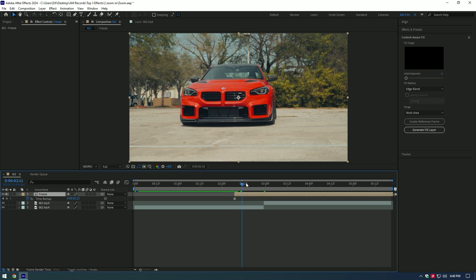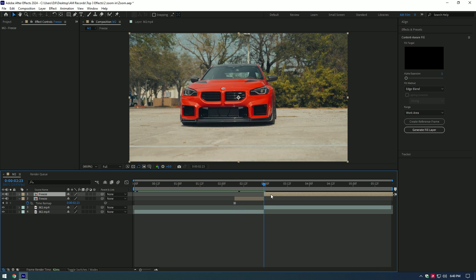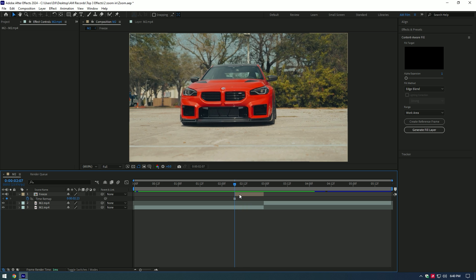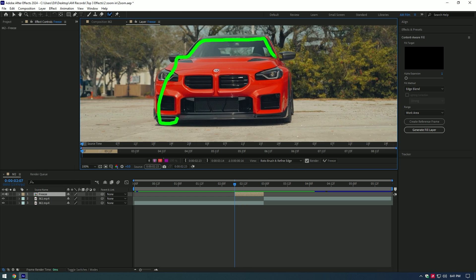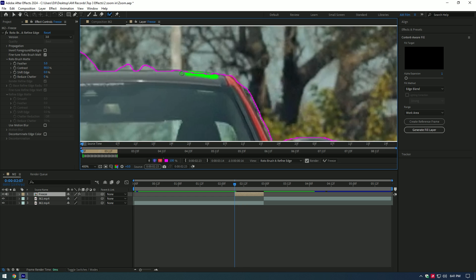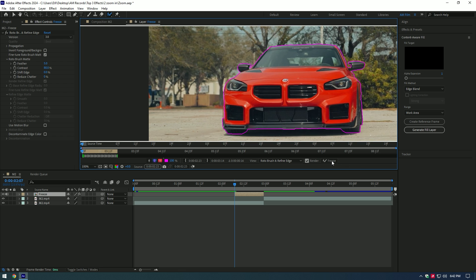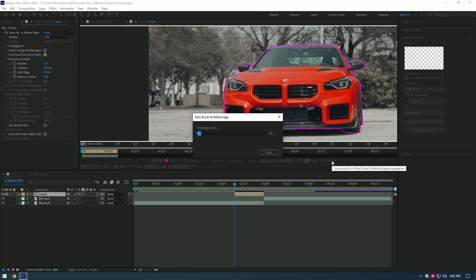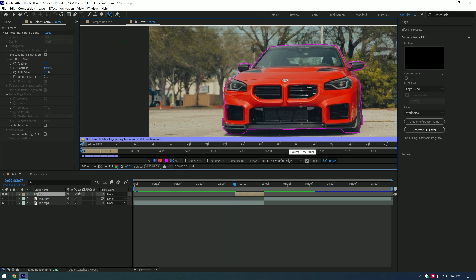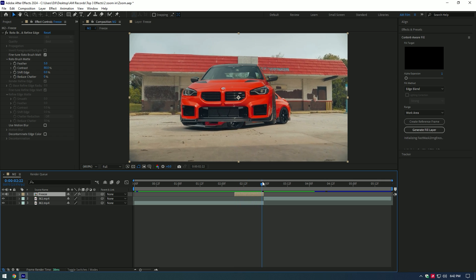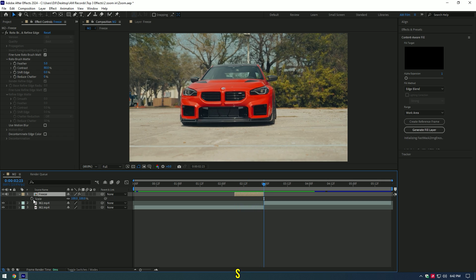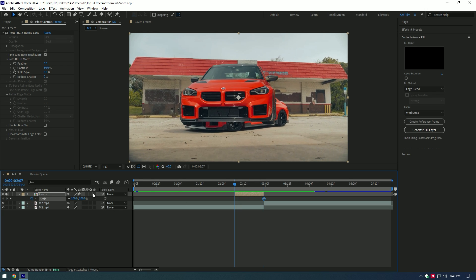Cut that layer where the actual video starts from. Now grab the Roto Brush tool and double click on the Freeze layer. Make a nice selection of the car to isolate it. Once you've finished selecting, click on the Freeze button. As the freezing is finished, go back to composition. Now go to the very end of the Freeze layer and press S on your keyboard. Click on the Scale stopwatch icon to create a keyframe there.